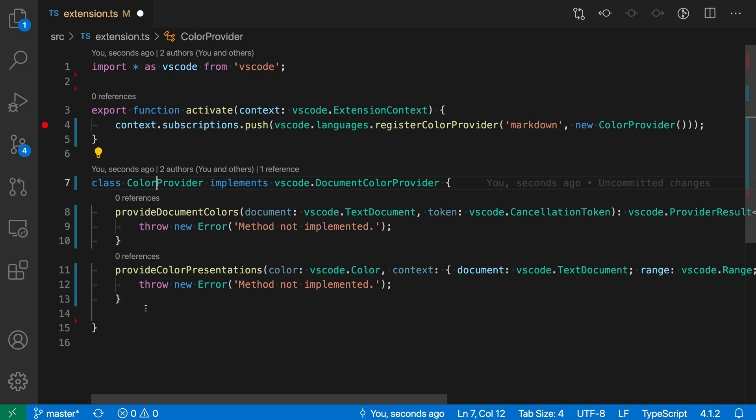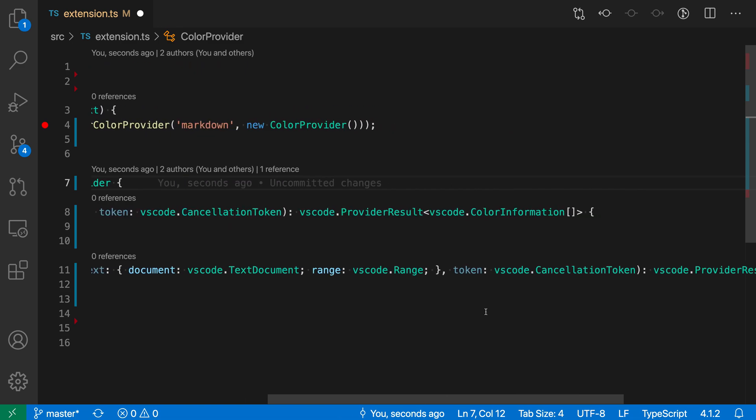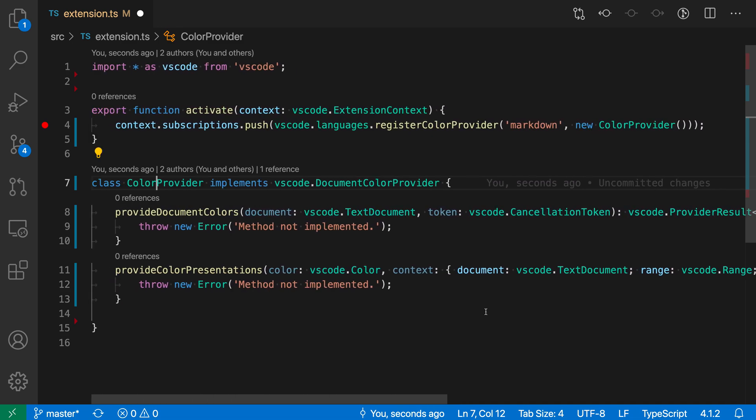So provide document colors and provide color presentations. That's the complete signature that is required, and then for the method body it just is going to throw an exception which lets us know that we have not actually got around to implementing this interface yet.